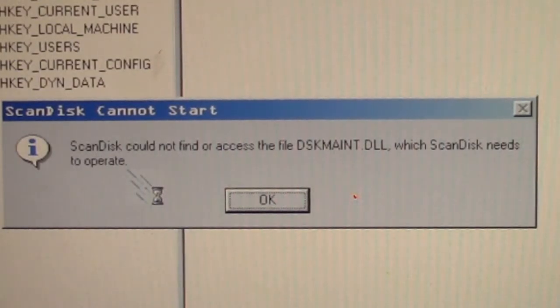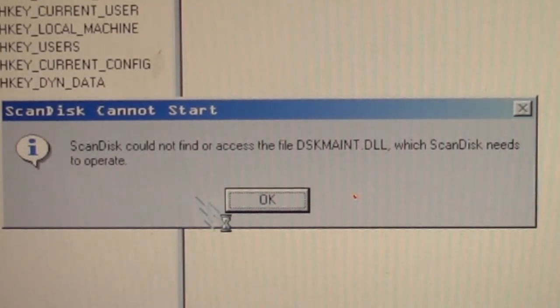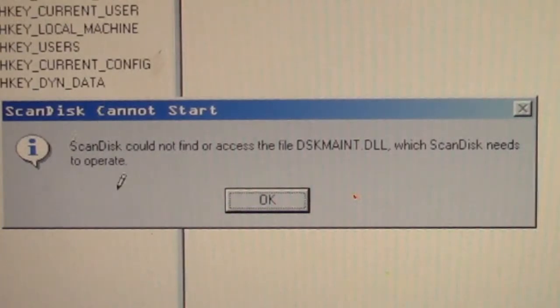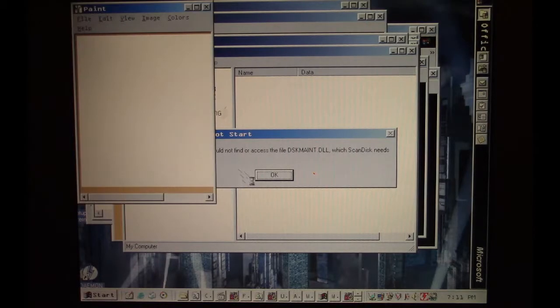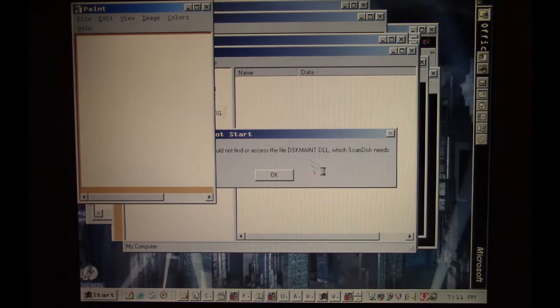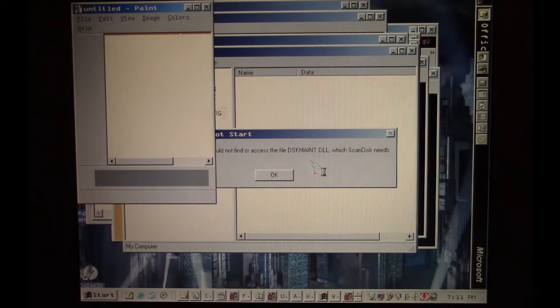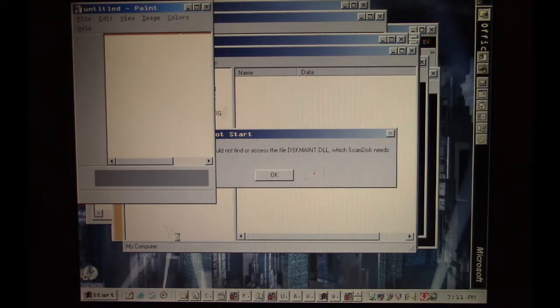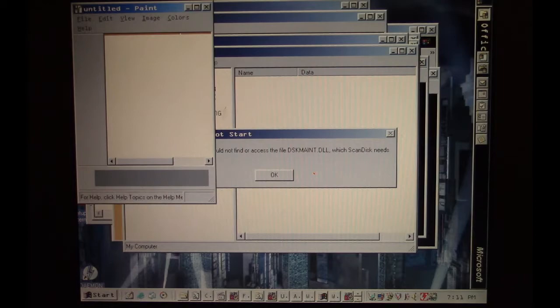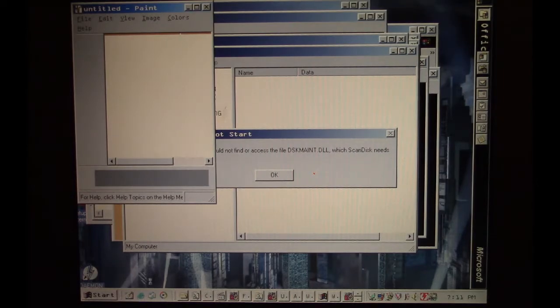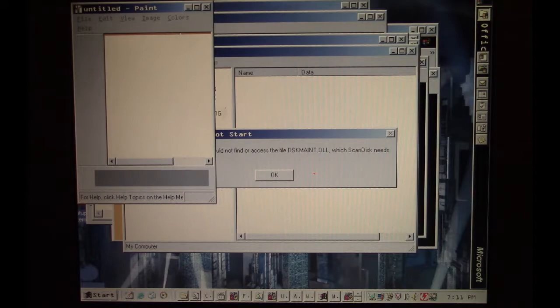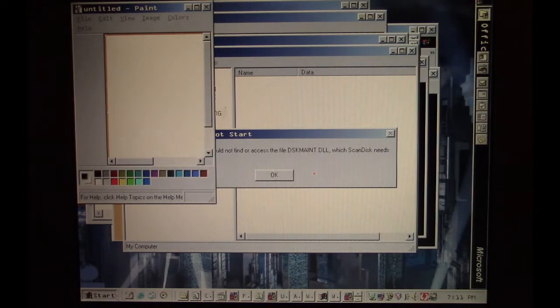I see we're getting some indications that file deletion is taking place because Scandisk tried to start up here, and Scandisk says it can't find a certain file it needs to run. That's kind of indicative that we have some files being deleted here.